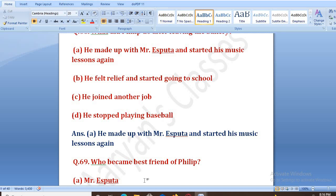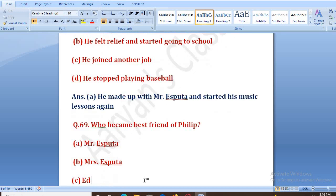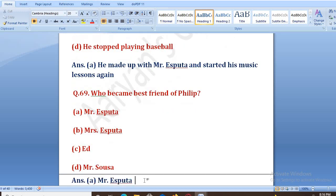Who became the best friend of Philip? Kon Philip ka best friend bana? Options: Mr. Espita, Mrs. Espita, Mr. Sousa. The right answer is A, that is Mr. Espita. Heated argument ke baad woh naraz ho gaya tha, usne bakery join ki, lekin bakery join karne ke baad usko laga ki yeh bahut hi thakane wala kaam hai. To phir woh music classes dobara join kiya, aur unke beech mein bahut kari dosti ho gayi.